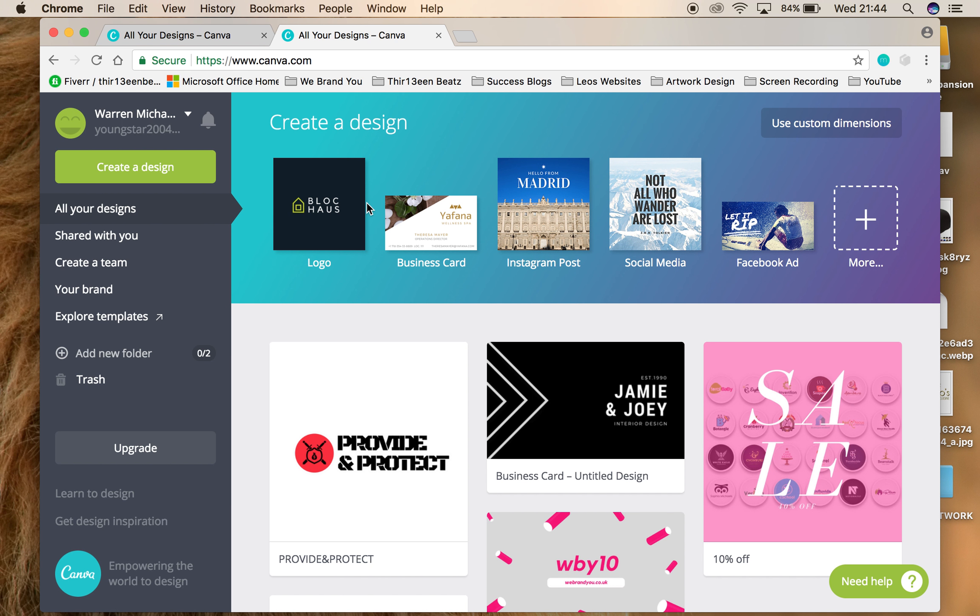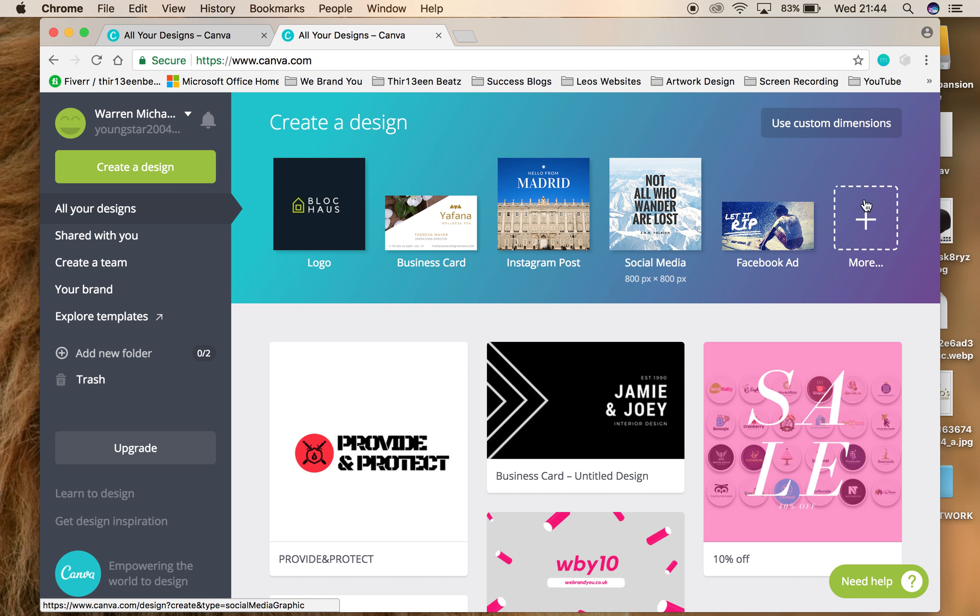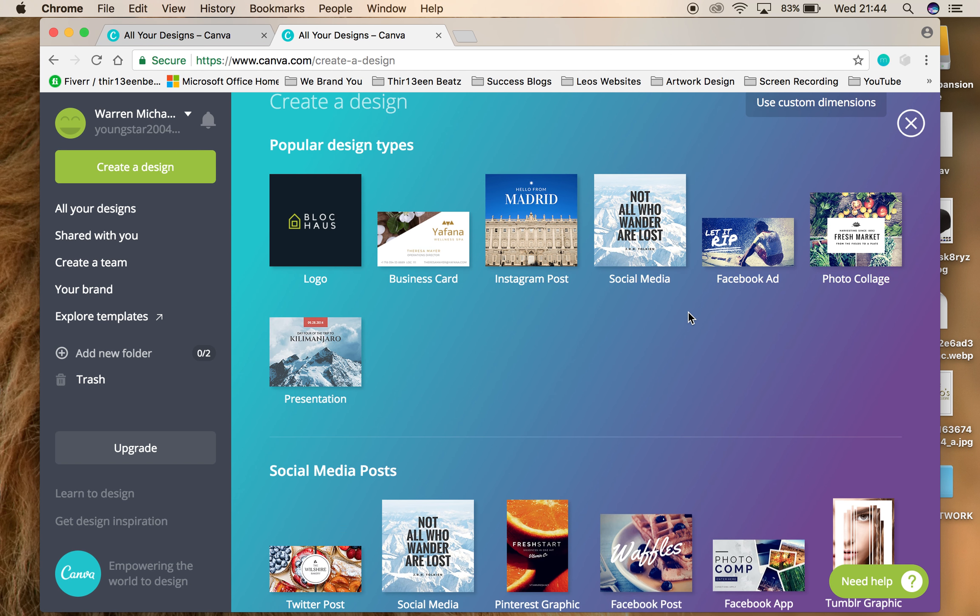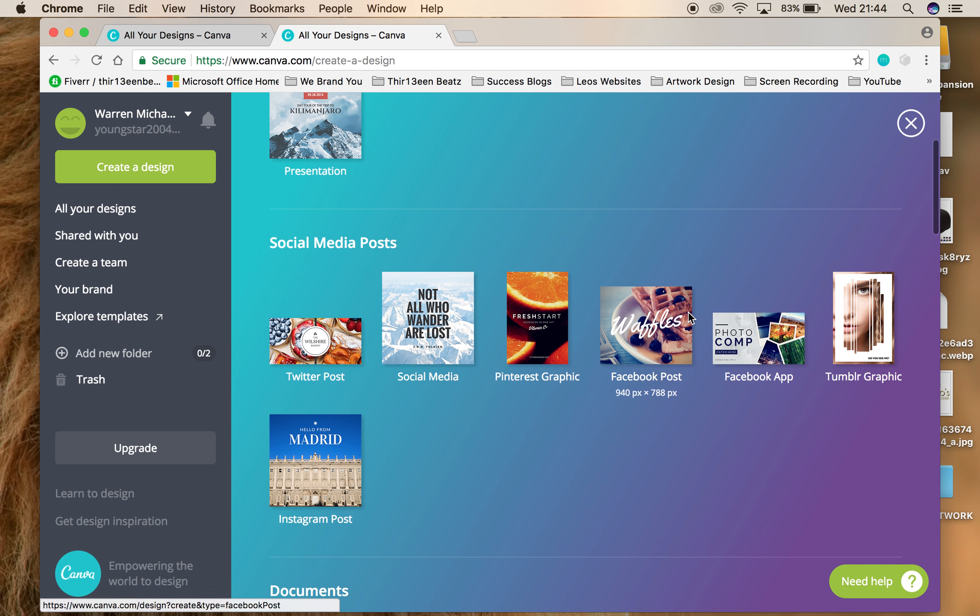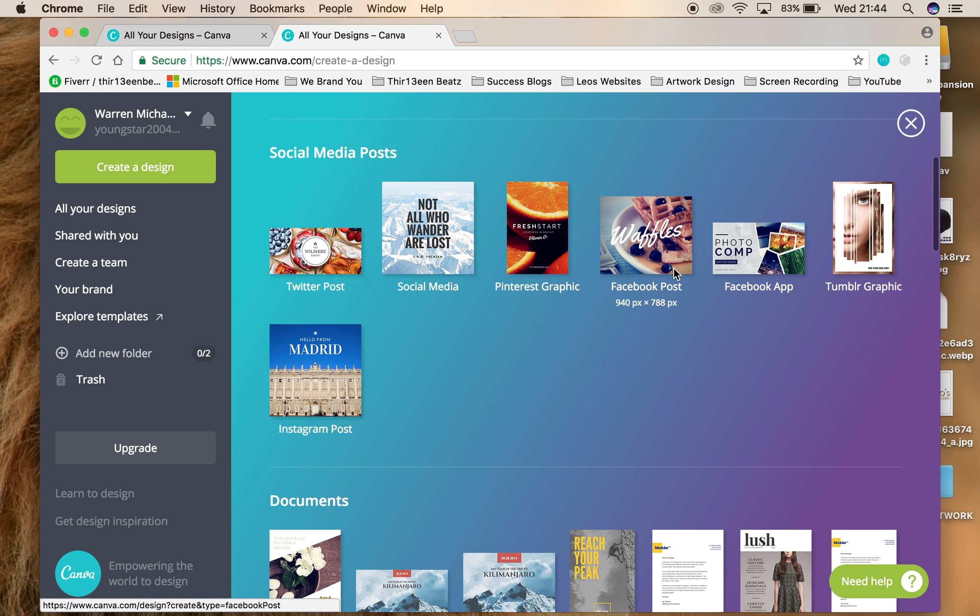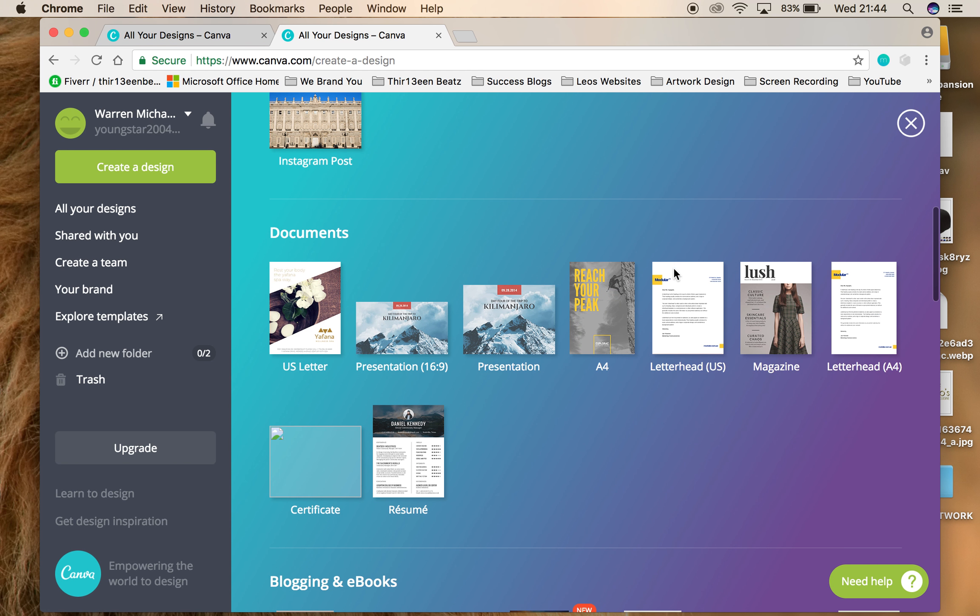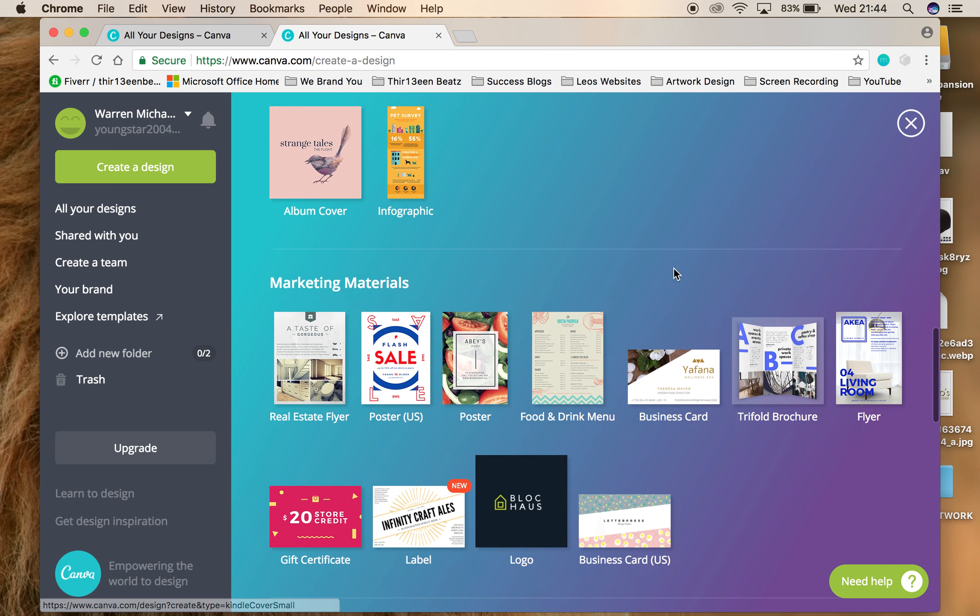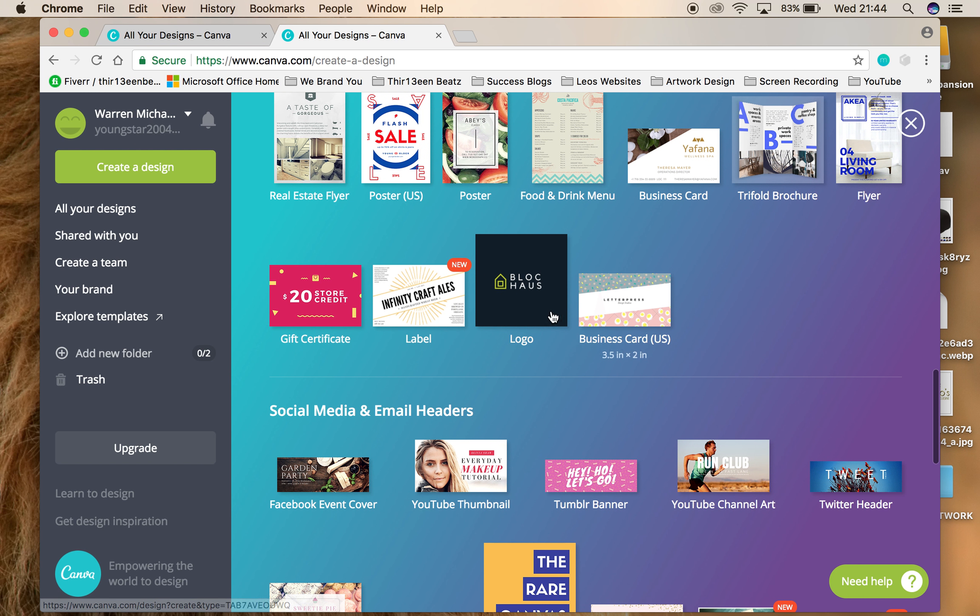Canva.com allows you to create your own artwork. If you're not a graphic designer, it will allow you to make your own artwork. Once you go to canva.com, it's really simple, effective, and a cheap way of doing this. Go to more, scroll down, and you'll see business cards, Instagram posts, whatever. In this video we're going to do logos.